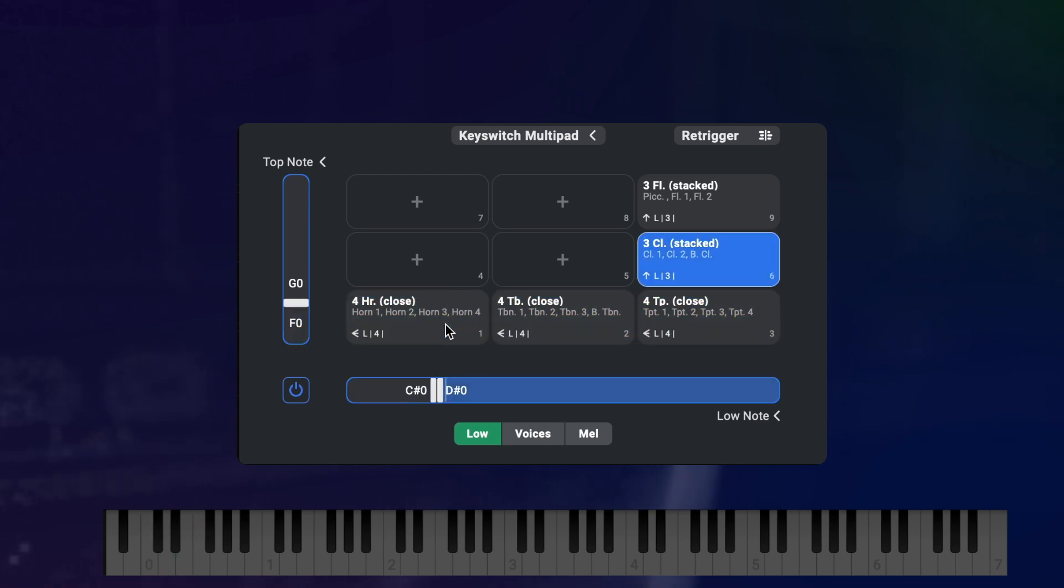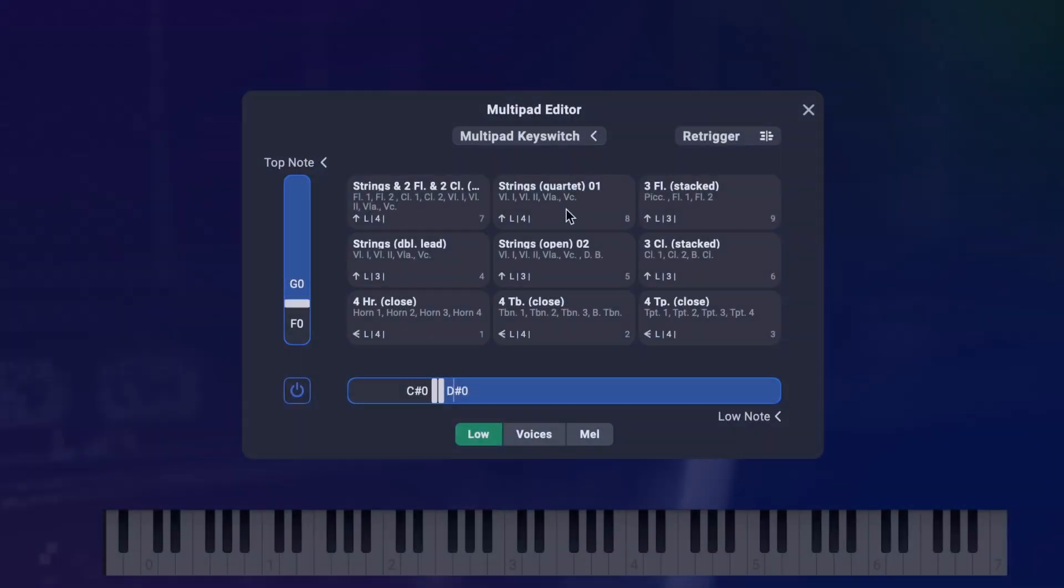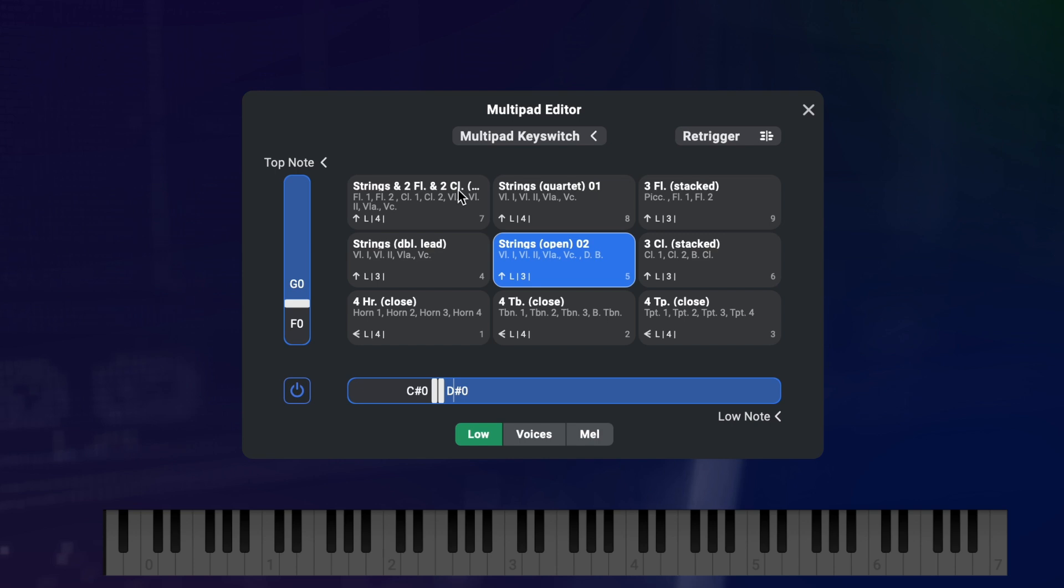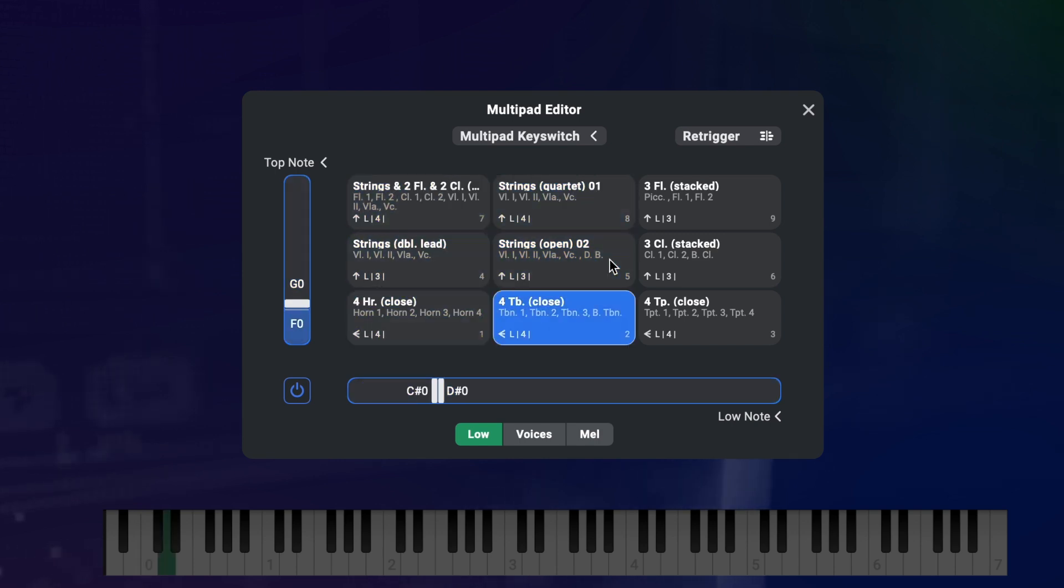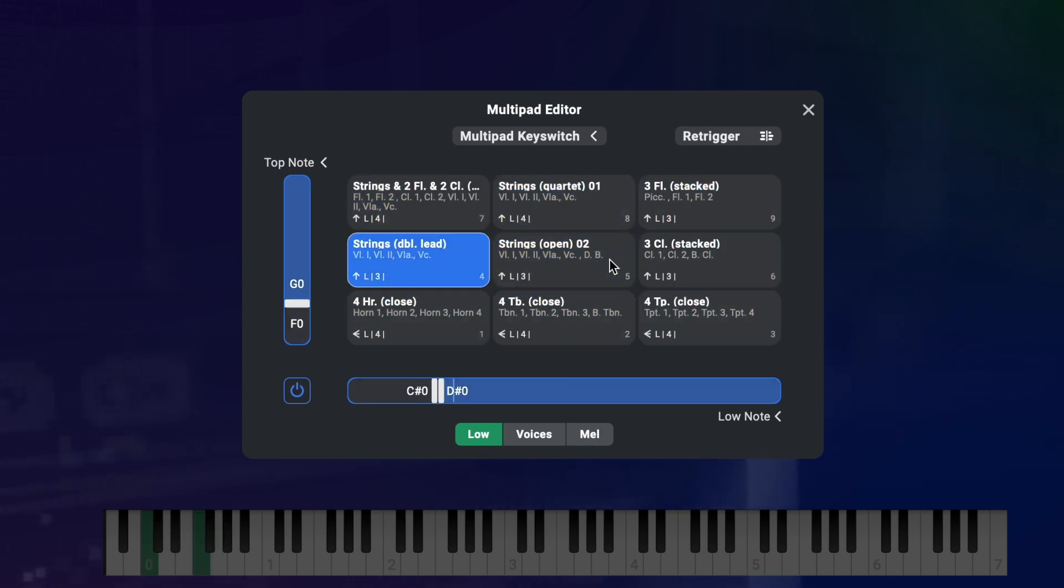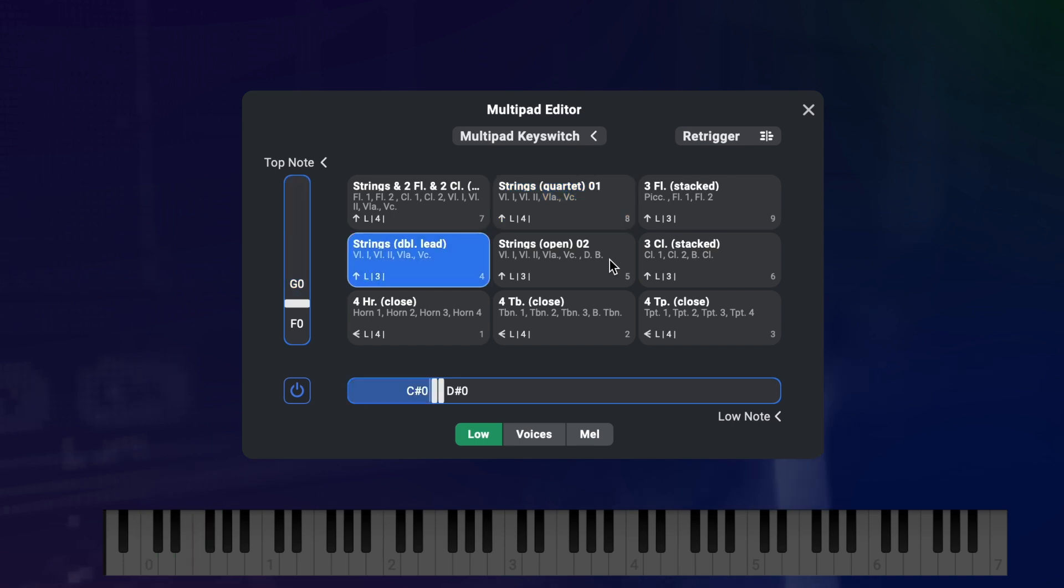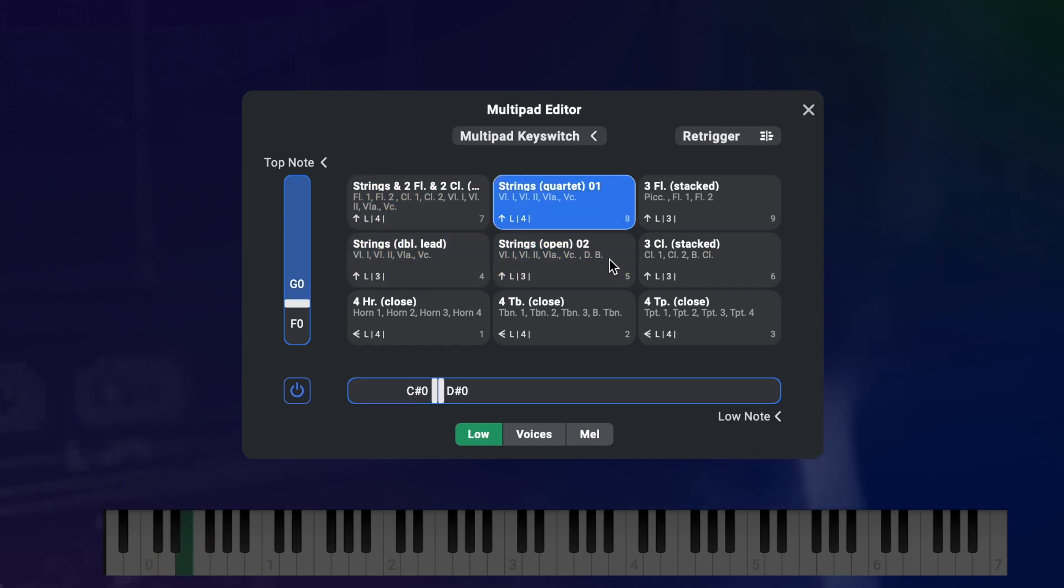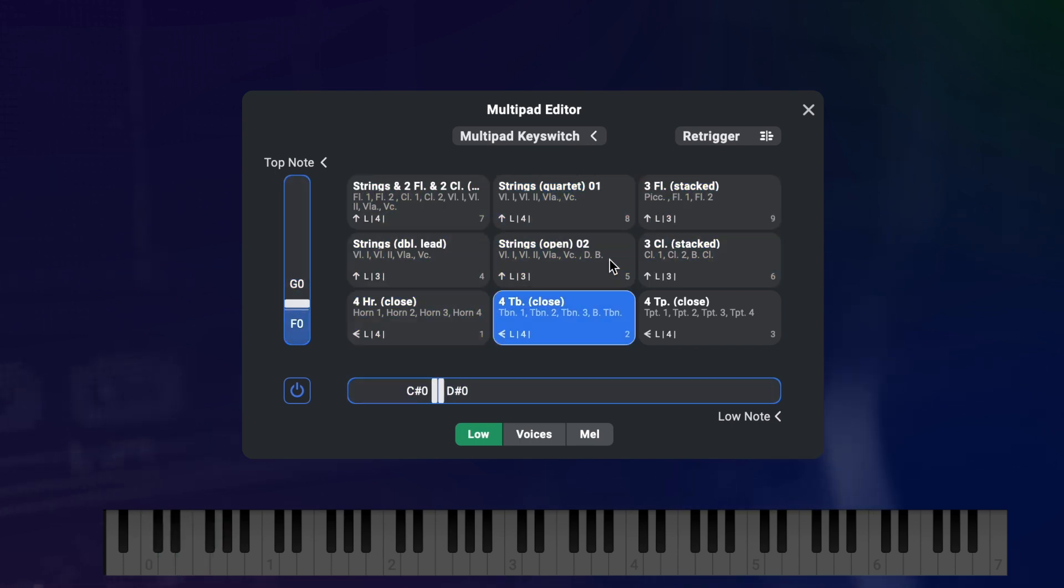And then, since I'm using the top note and low note conditions here, I can actually access these four pads as well by pressing the lower keyswitch and the upper keyswitch together. So if you really want the keyswitch between nine different orchestrations, this is the way you can achieve that with the multi-pad editor.